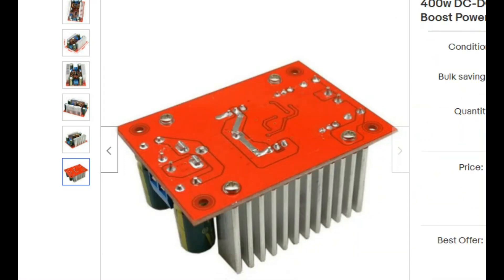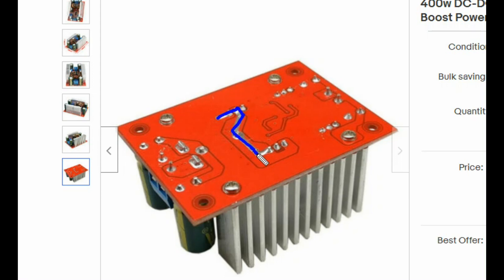If you've ever bought one of these DC-to-DC converters — this is a 400-watt one — you can see the high-current part of the circuit here. They've removed the solder mask from this thick trace and actually added solder on top of it, basically to increase the cross-sectional area and increase the current handling capabilities.